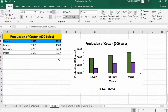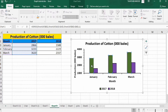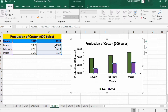In this video you will learn how to generate a multiple bar graph in Microsoft Excel. I have data regarding the production of cotton during different months of 2017 and 2018. The first column shows the month, the second shows year 2017, and the third shows year 2018. The first series shows cotton production for 2017 and the second series shows production for 2018.